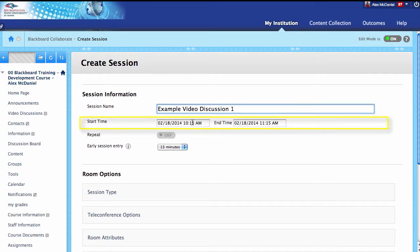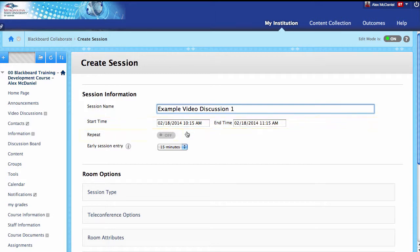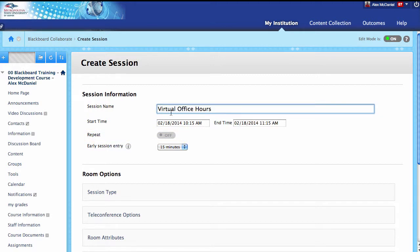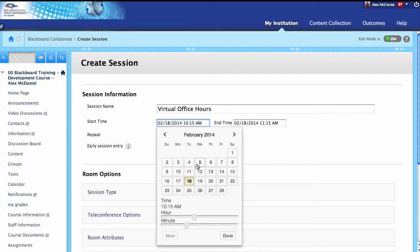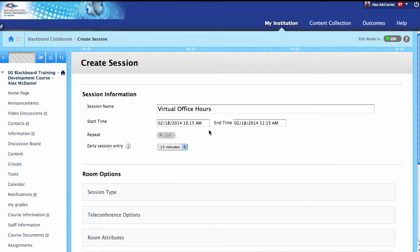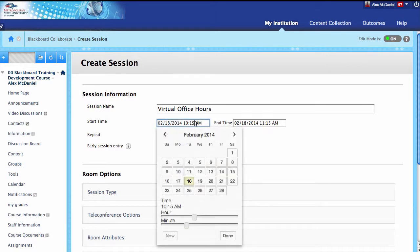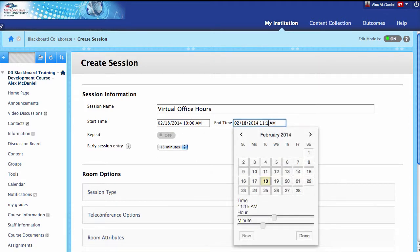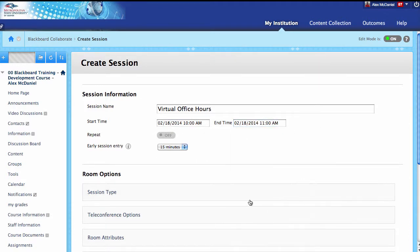You can set this so that on Wednesday from 10 o'clock to noon you're available, something like that. You can actually set it to repeat. If this was going to be virtual office hours — every Tuesday, starting at 10 o'clock and running until 11 — this is going to be my virtual office hours. So I've set up my session name and given it a start time.